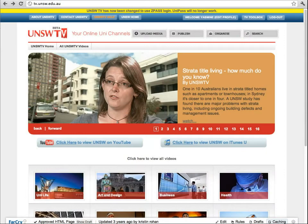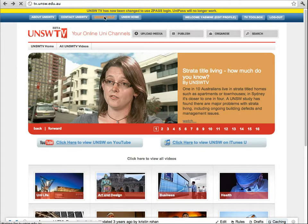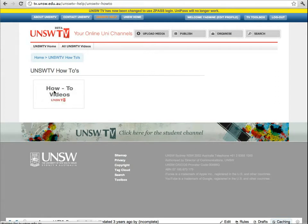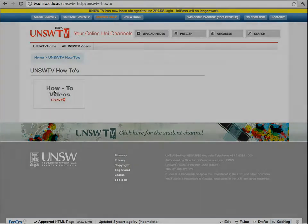UNSW TV has an easy to follow user guide. Just log on to tv.unsw.edu.au and select the UNSW help tab, then select the relevant how-to video.